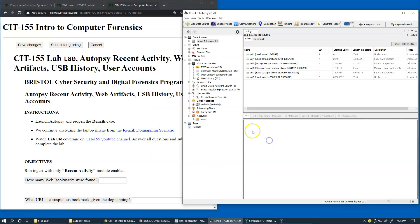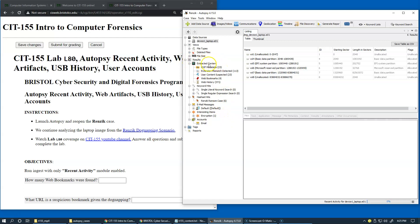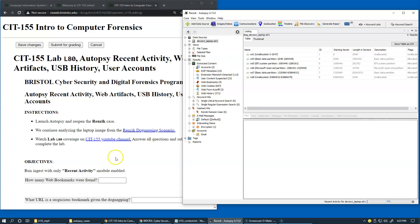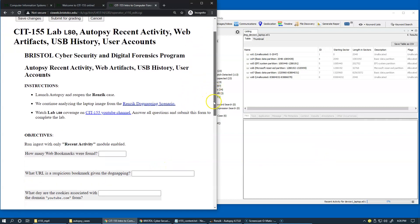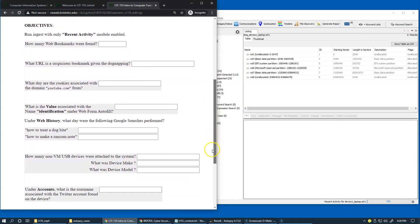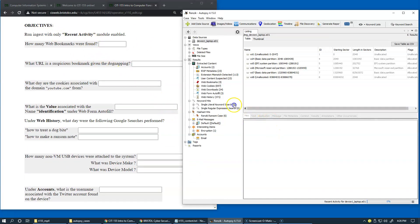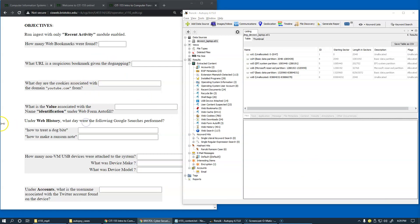There are no additional settings for this module, so we're just going to say Finish after making our selection and just wait for this to complete. And you can see that the results are populated with extracted content, and this is where, in this area, in the extracted content, this specific module, Recent Activity, is depositing its result while going through the image that we have as our data source.